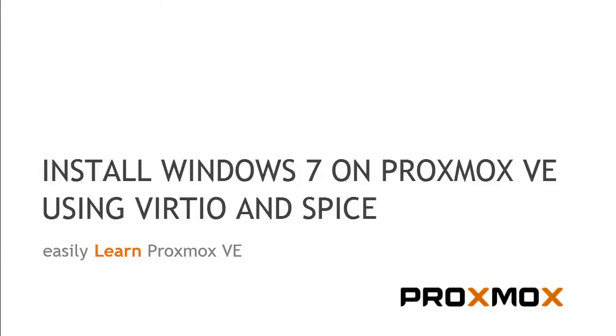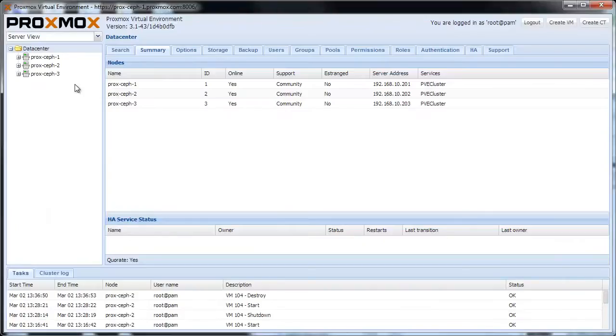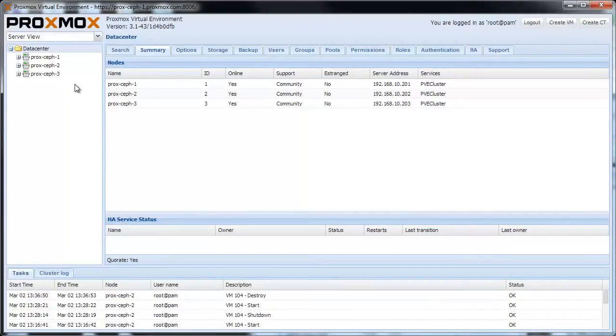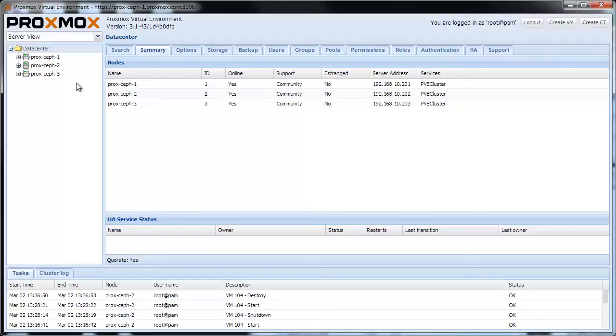Hello and welcome to Proxmox Tutorials. I will demonstrate the installation of a new Windows 7 virtual machine using Virteo and Spice. At the end of this tutorial, you will be able to use great Spice features like resizing or full screen view. For demonstration, I use one of our three node clusters. Let's start.